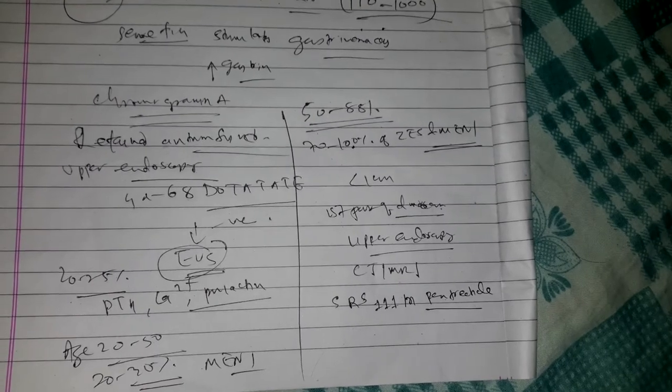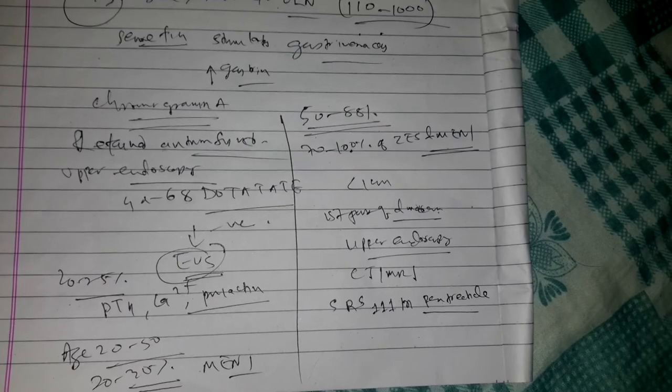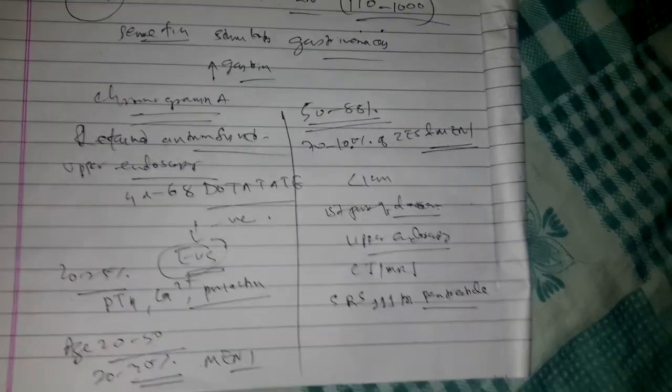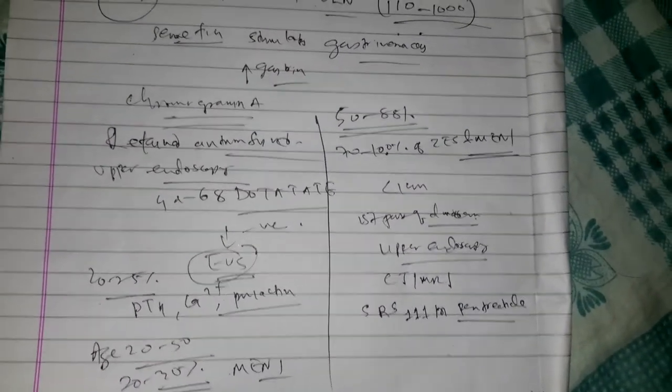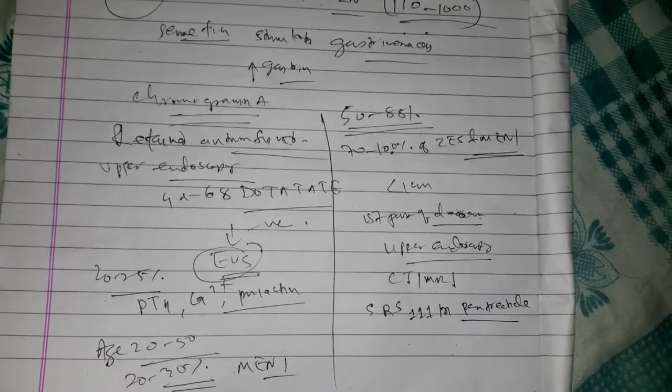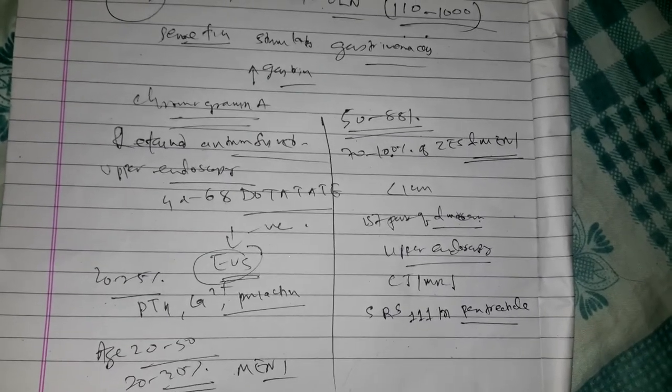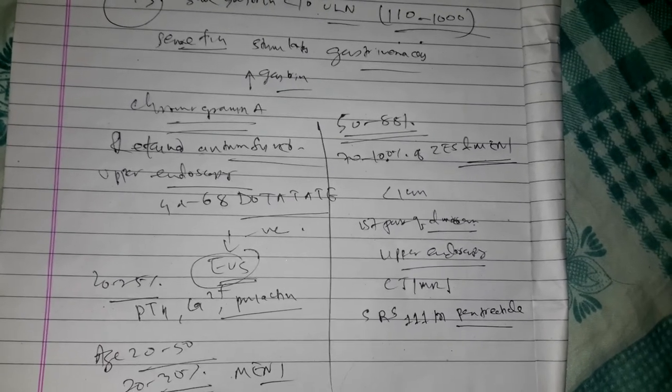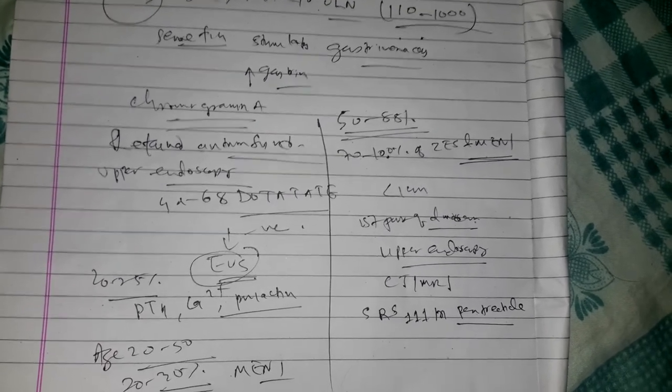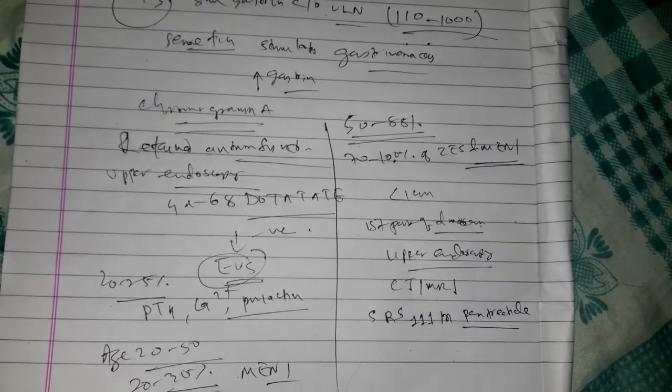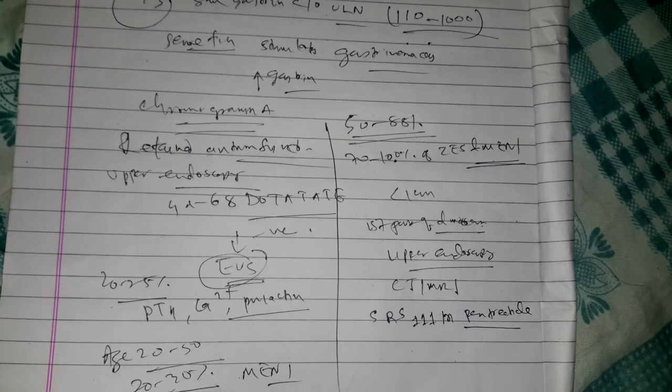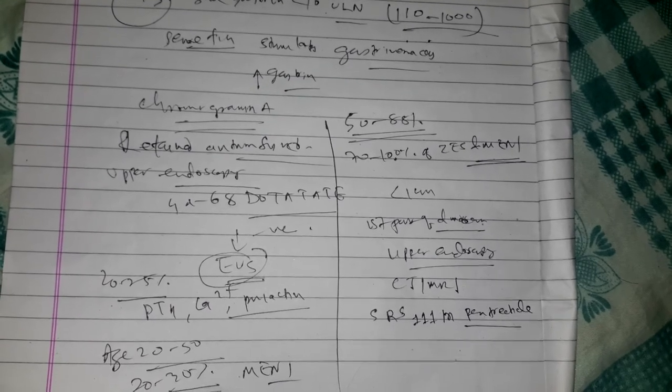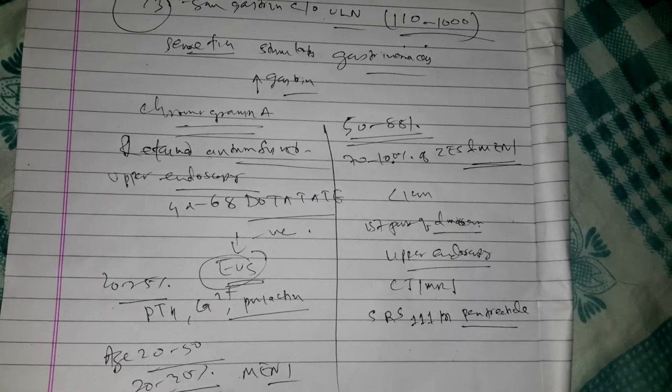All patients with gastrinoma should at least be considered for testing for inherited genetic syndromes. 20-30% of patients develop Zollinger-Ellison syndrome in the setting of MEN 1 syndrome. As such, all patients with Zollinger-Ellison syndrome should be screened for MEN 1 syndrome with PTH, ionized calcium, and prolactin at diagnosis and periodically thereafter.